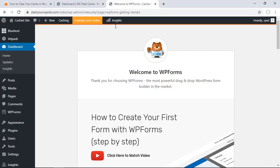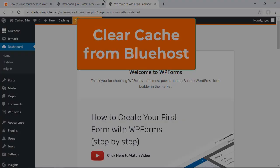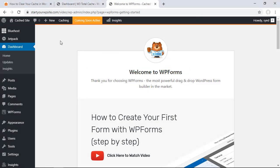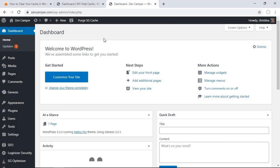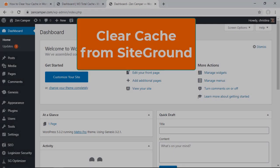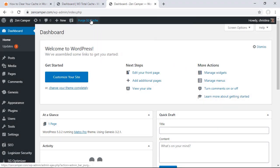If you are using Bluehost as a hosting provider then you'll see a caching item up here where you can go up here and purge all cached items.